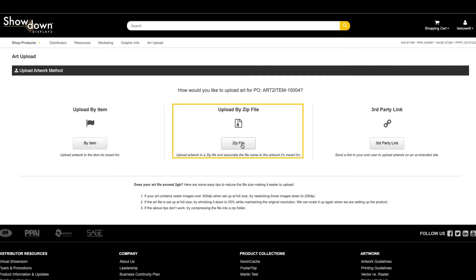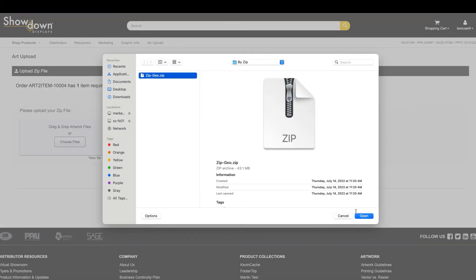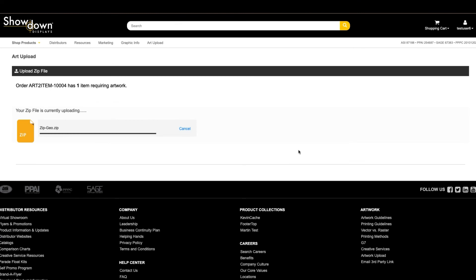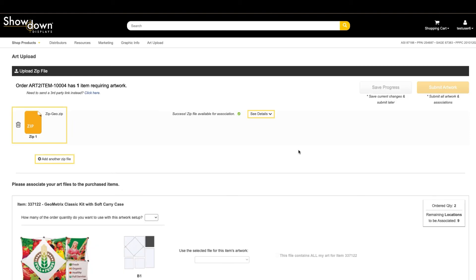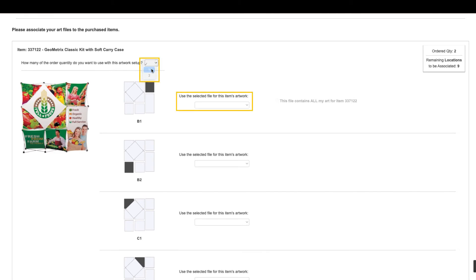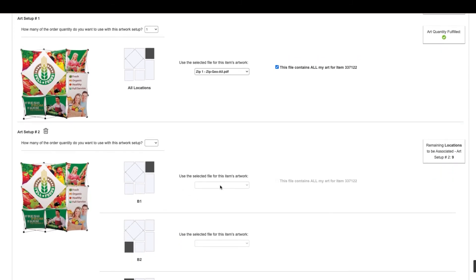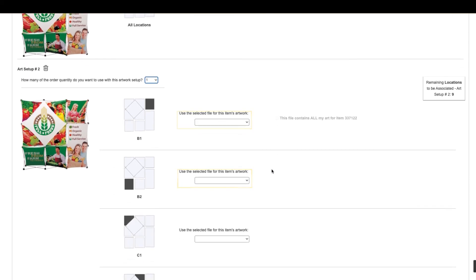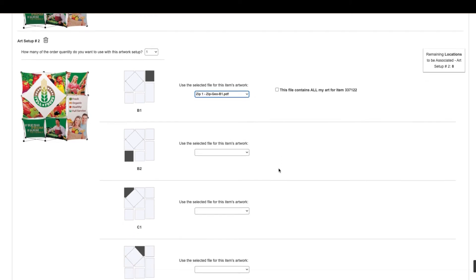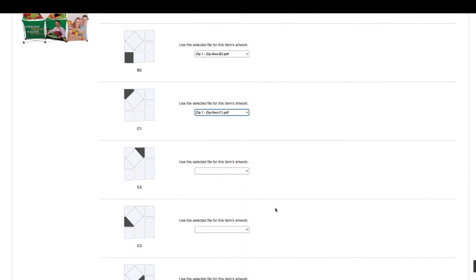You are also able to submit a zip file and associate any files contained within to upload your artwork. You can drag and drop the zip file or click Choose Files and browse the files on your computer to upload the zip file. Once your file has uploaded, you can see the name of the current zip file available for association. Click See Details to view the files within the folder or add another zip file. Select the quantity of items to use this artwork association, then select individual files within the zip file to associate to each imprintable location or item. If a single file contains all of the artwork for the item, click "This file contains all my art for this item." To associate individual files within the zip file to different locations, use the drop-down menu to locate the file for each location.